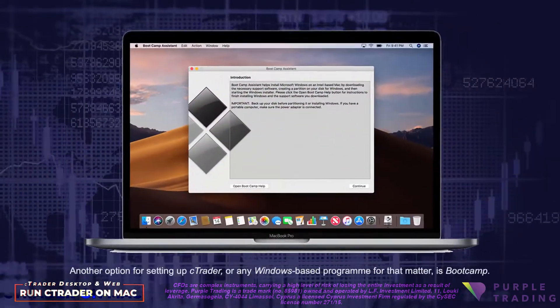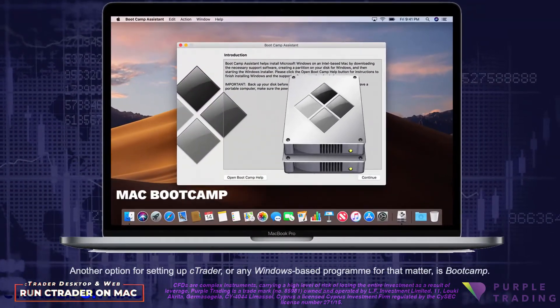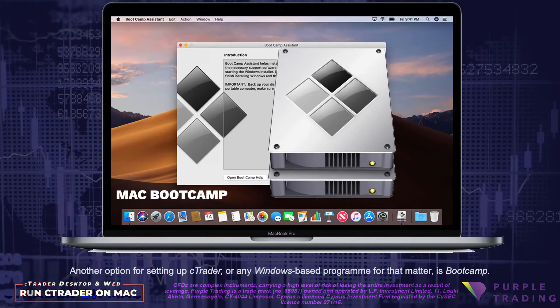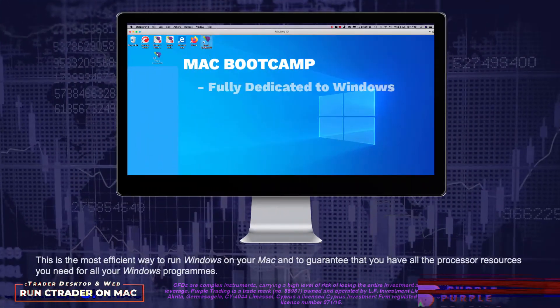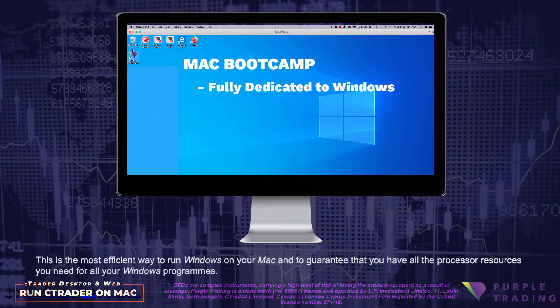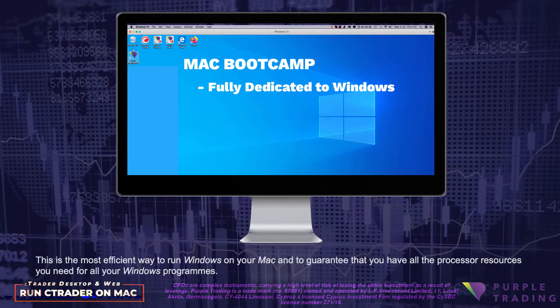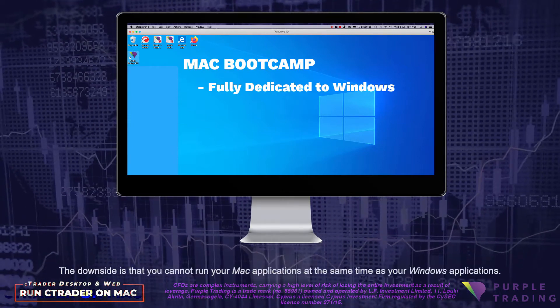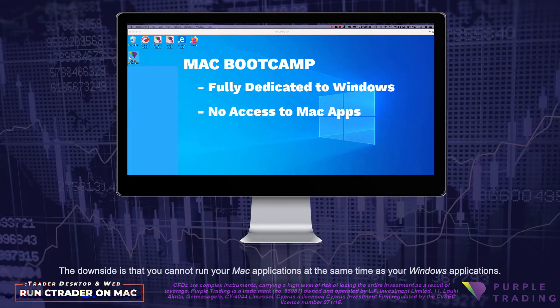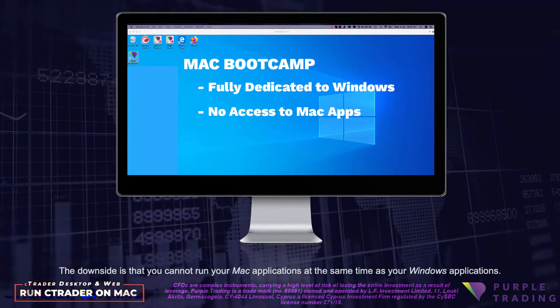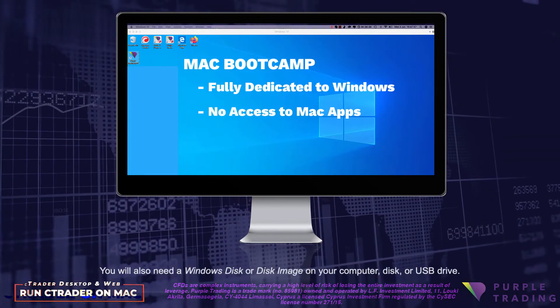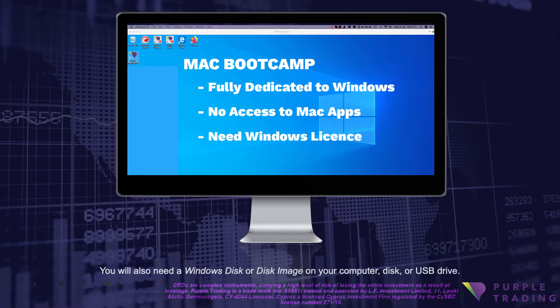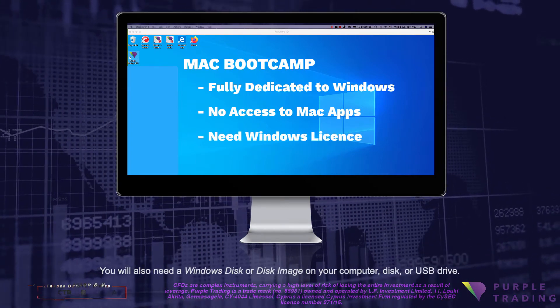Another option for setting up cTrader, or any Windows-based program for that matter, is Bootcamp. This is the most efficient way to run Windows on your Mac, and to guarantee that you have all the processor resources you need for all your Windows programs. The downside is that you cannot run your Mac applications at the same time as your Windows applications. You will also need a Windows disk or disk image on your computer disk or USB drive.